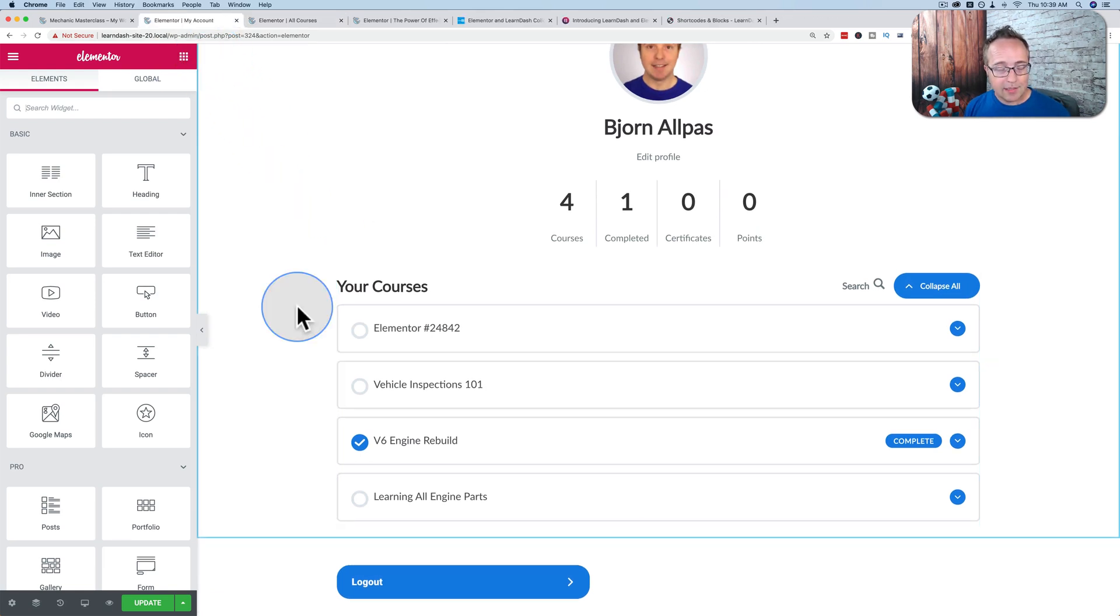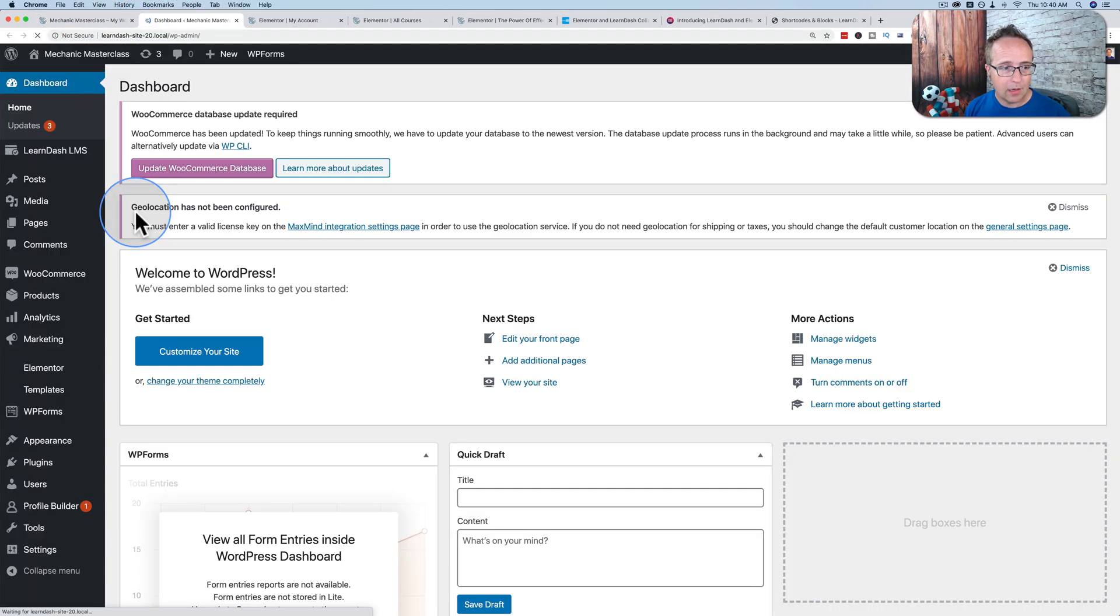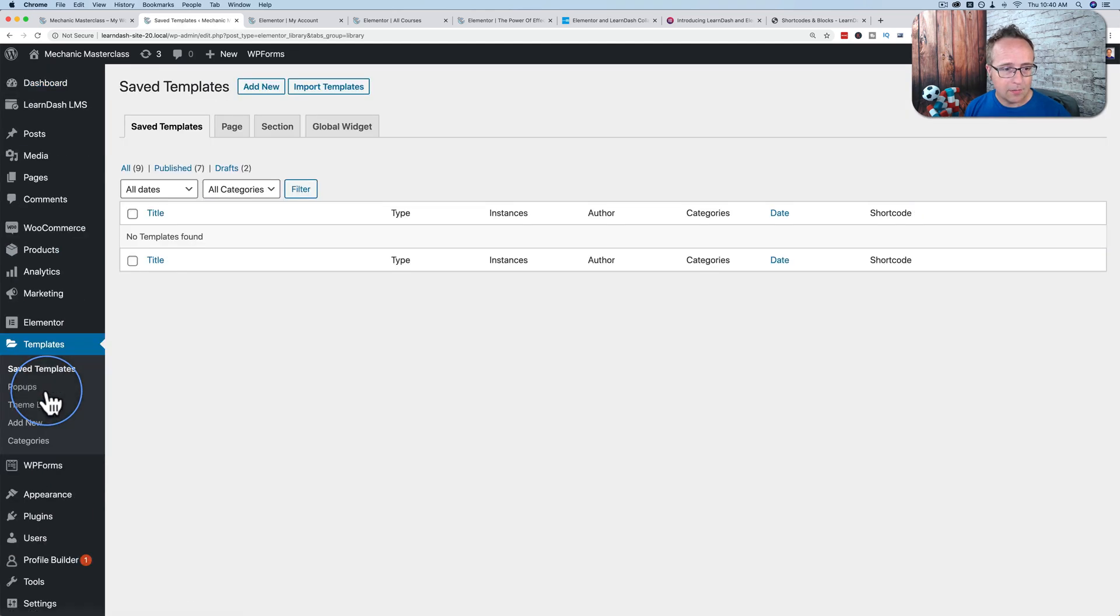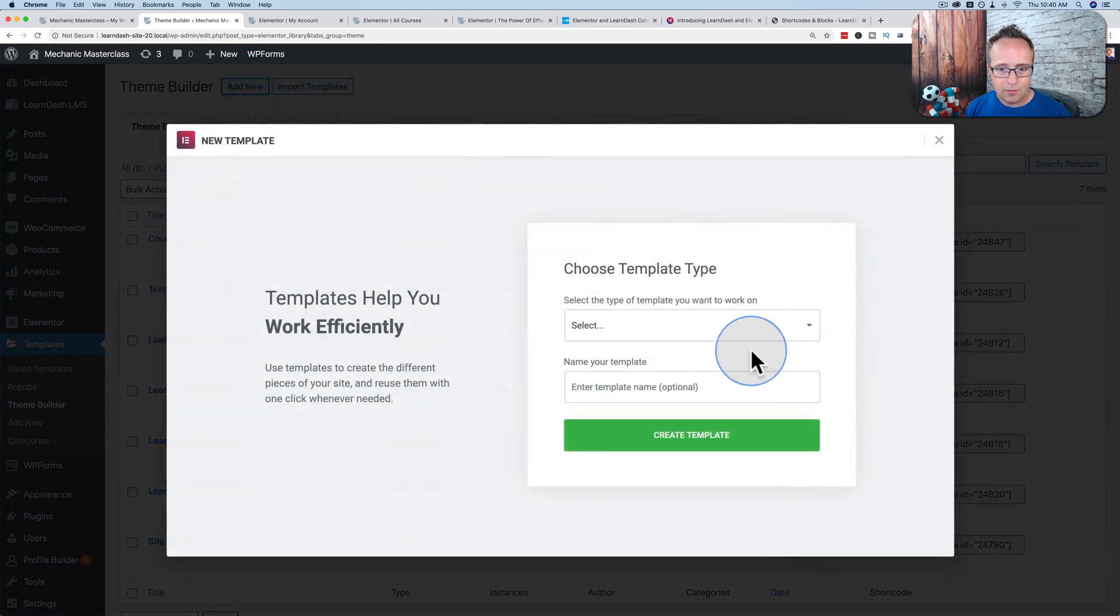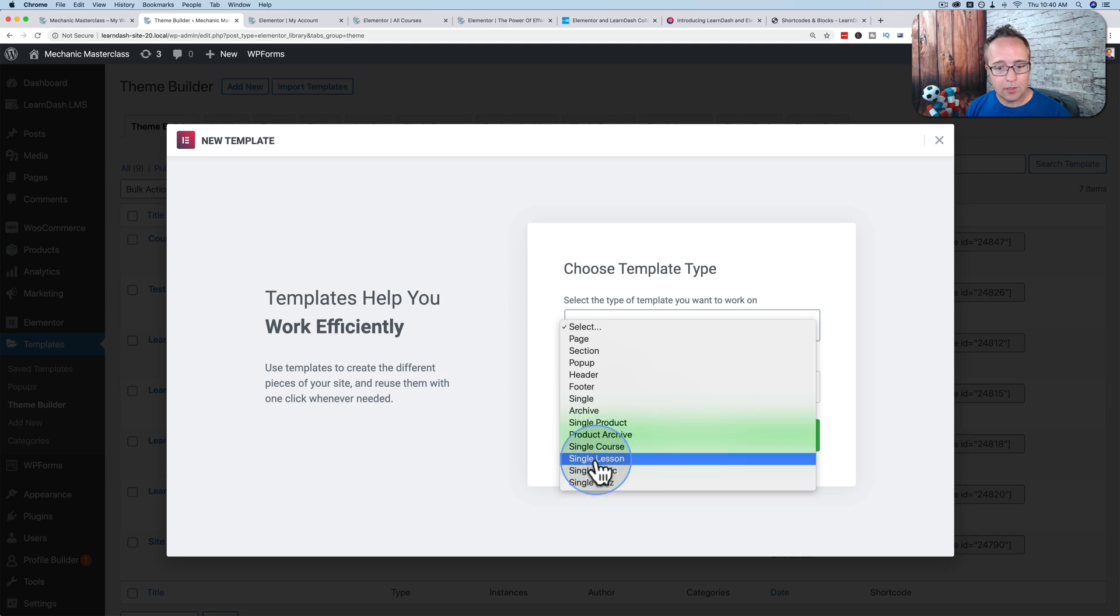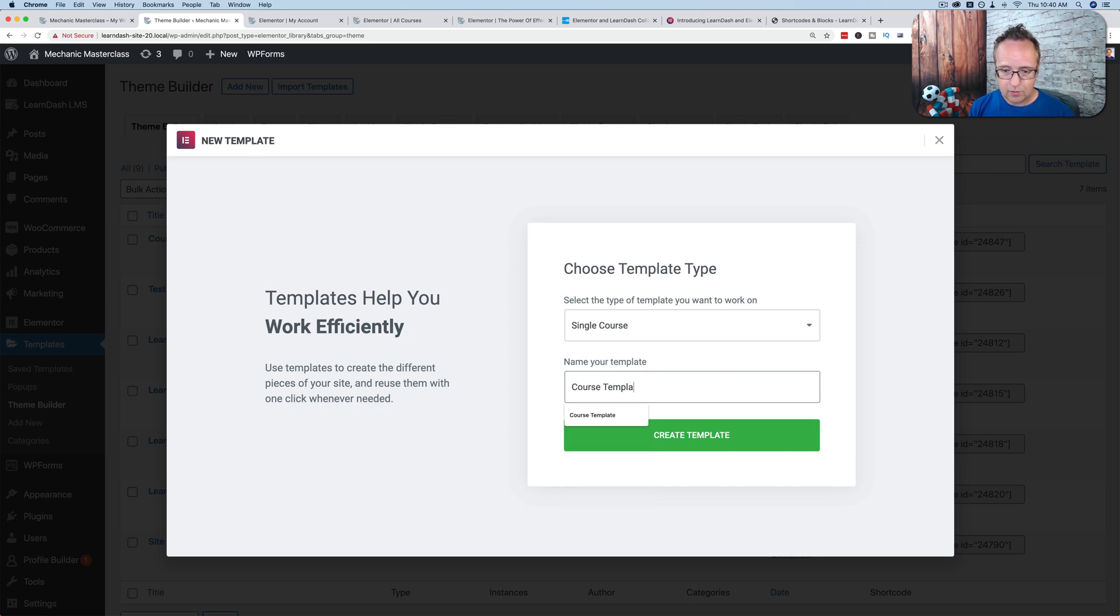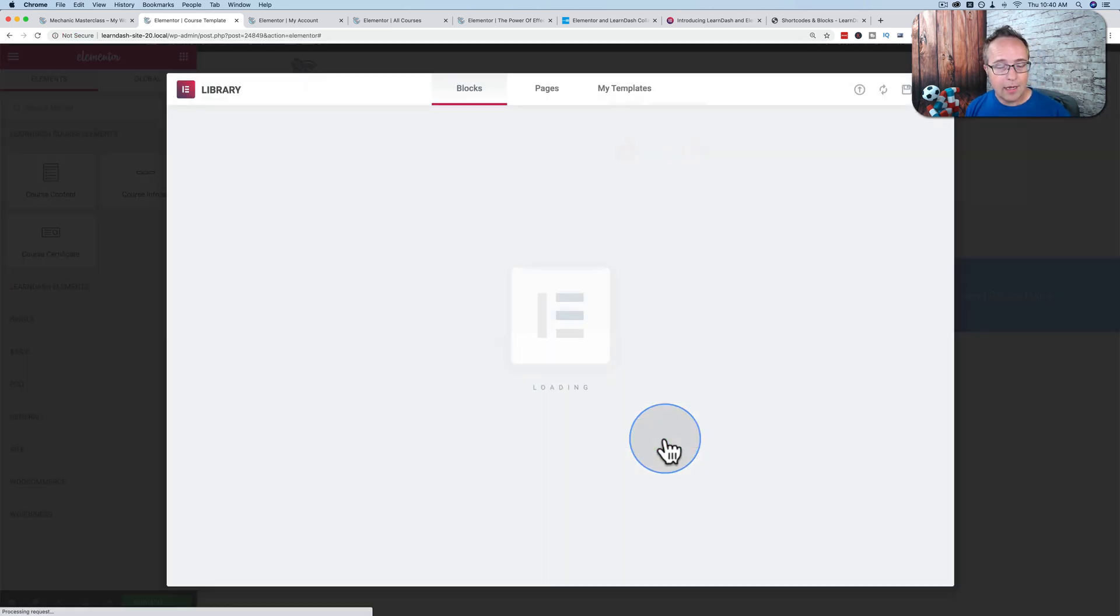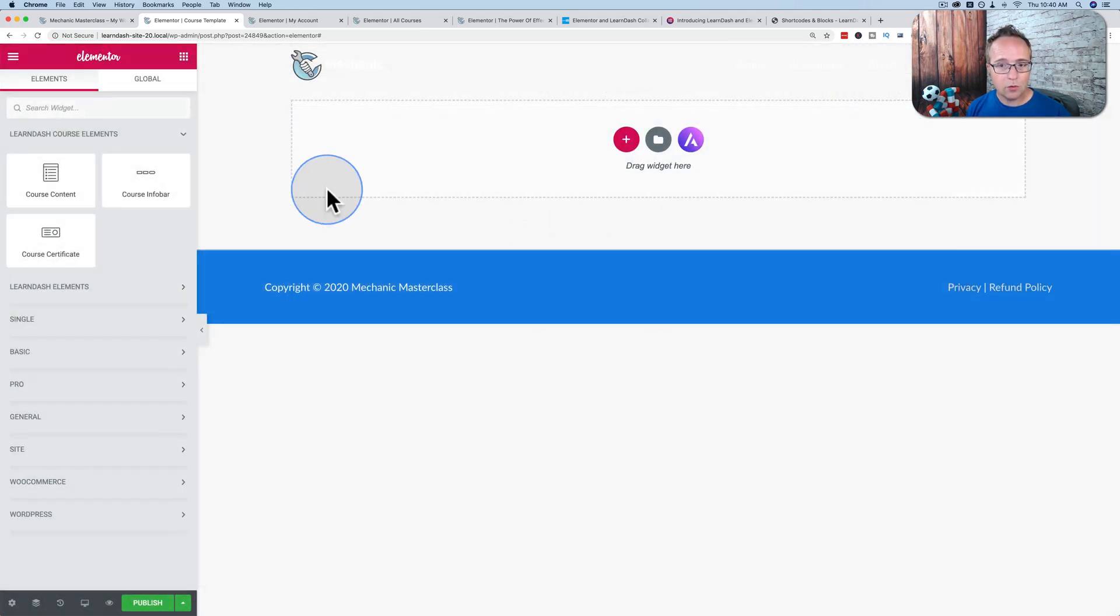There's one last thing that is pretty useful. If we go back to the dashboard and go to Elementor Templates, go to Theme Builder, and add new. You can choose course. We can also choose single lesson, single topic, single quiz templates. Let's choose the single course template. Let's call it course template. Click on create template.